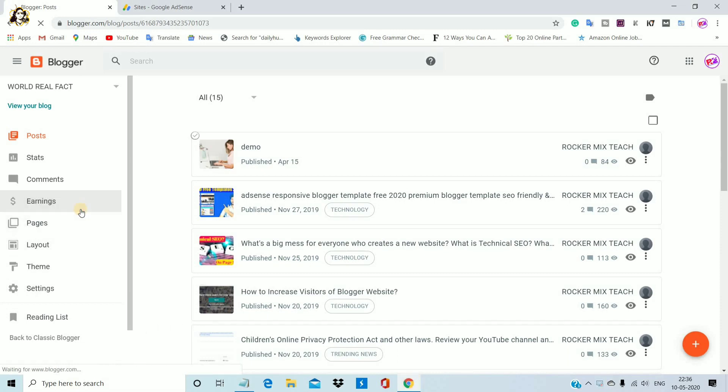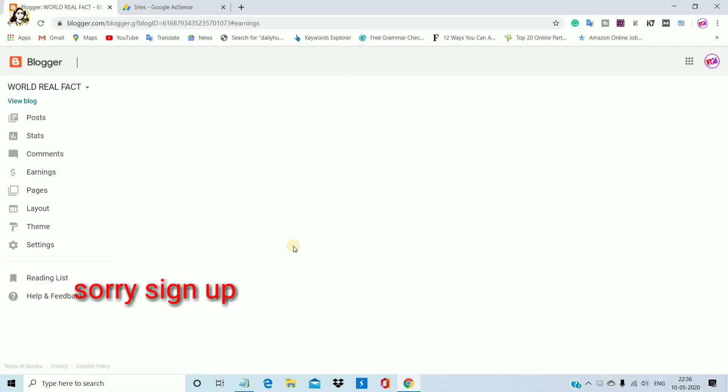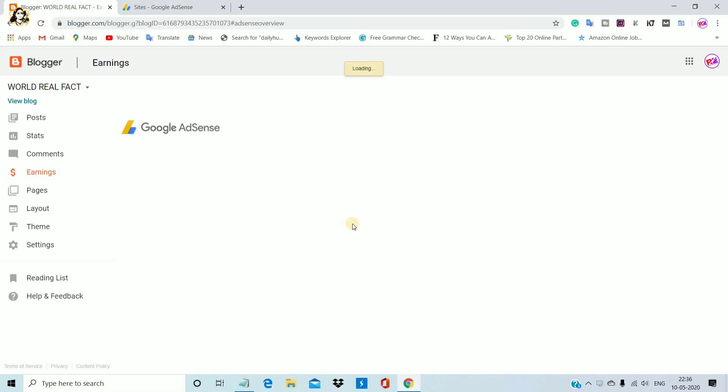Click on the earning option. If you have a sign-in option, you will see it. Directly submit. If you try the options, mostly if you start a blog,